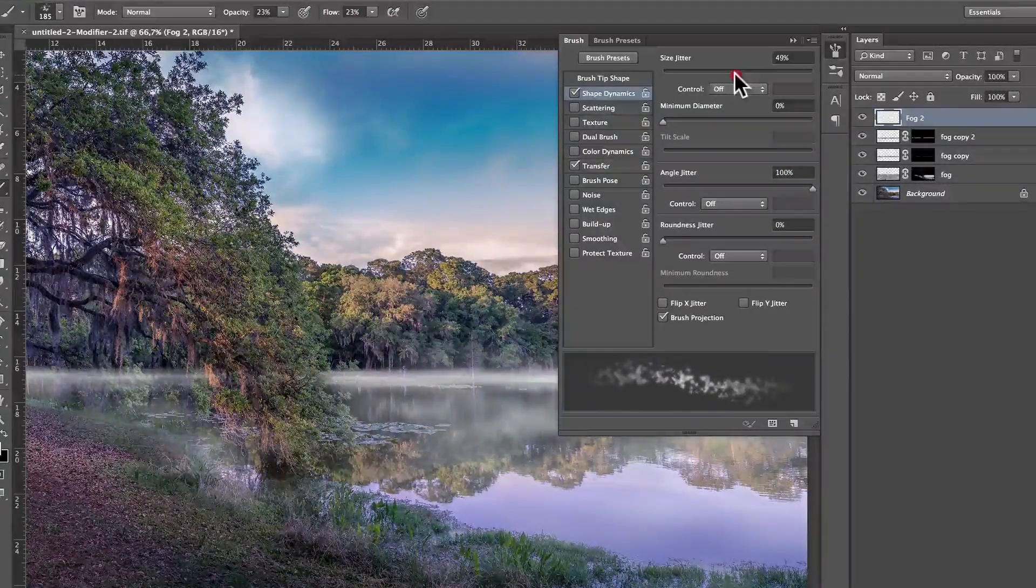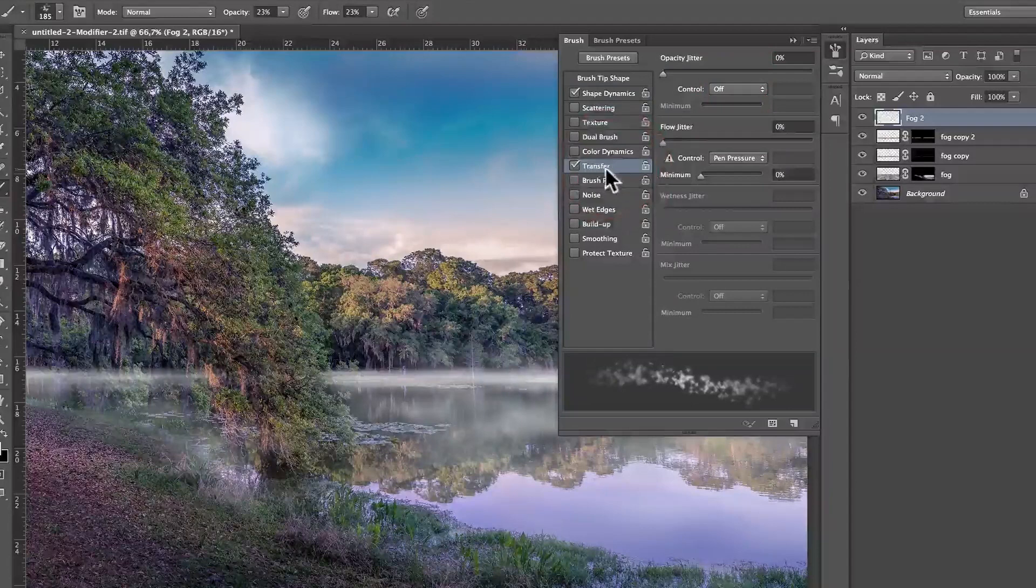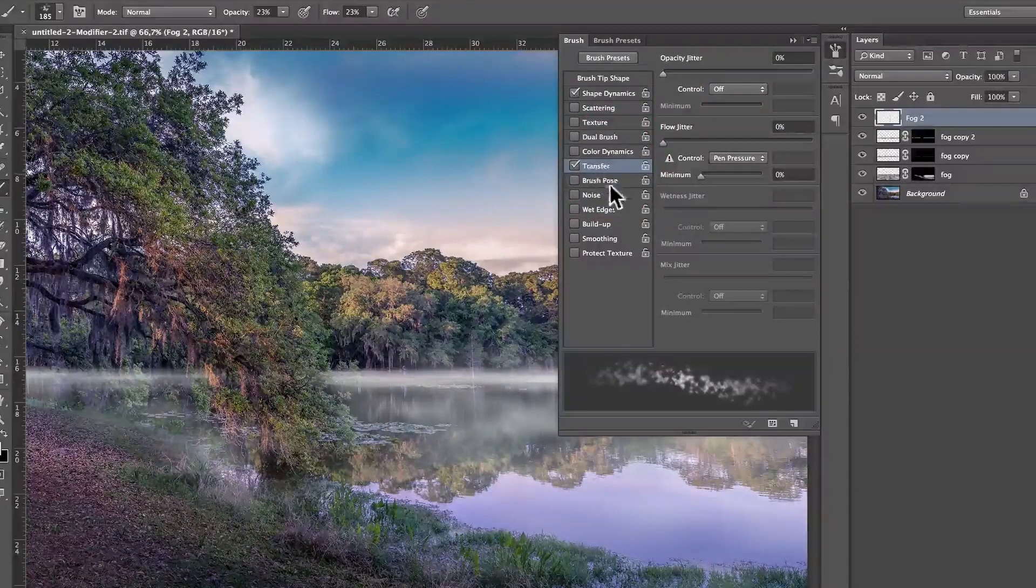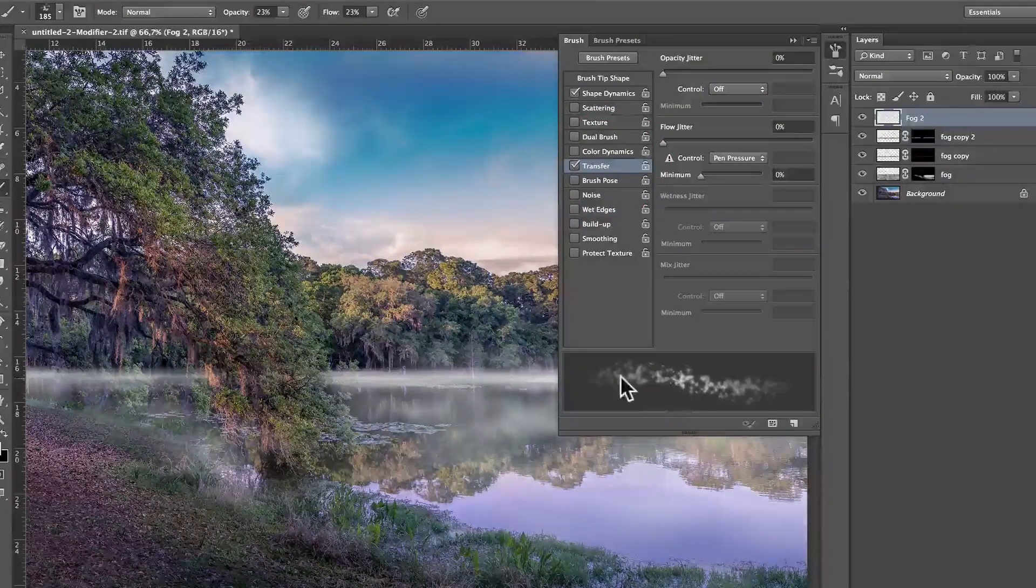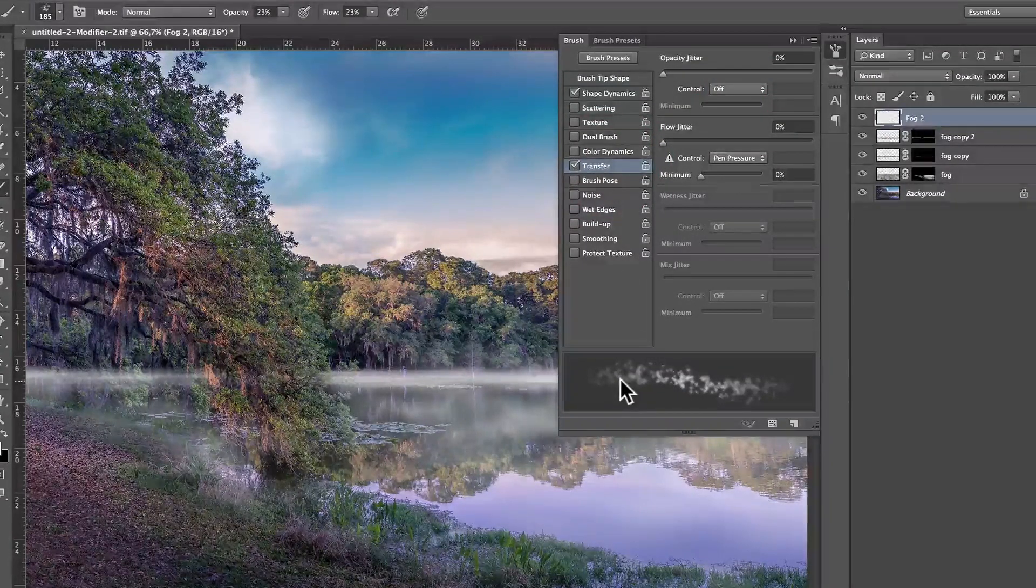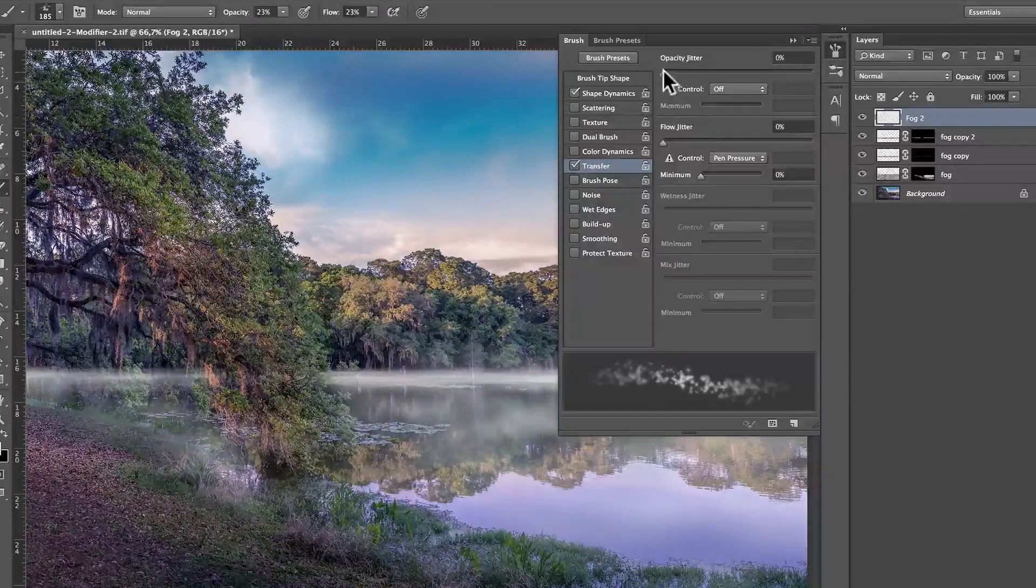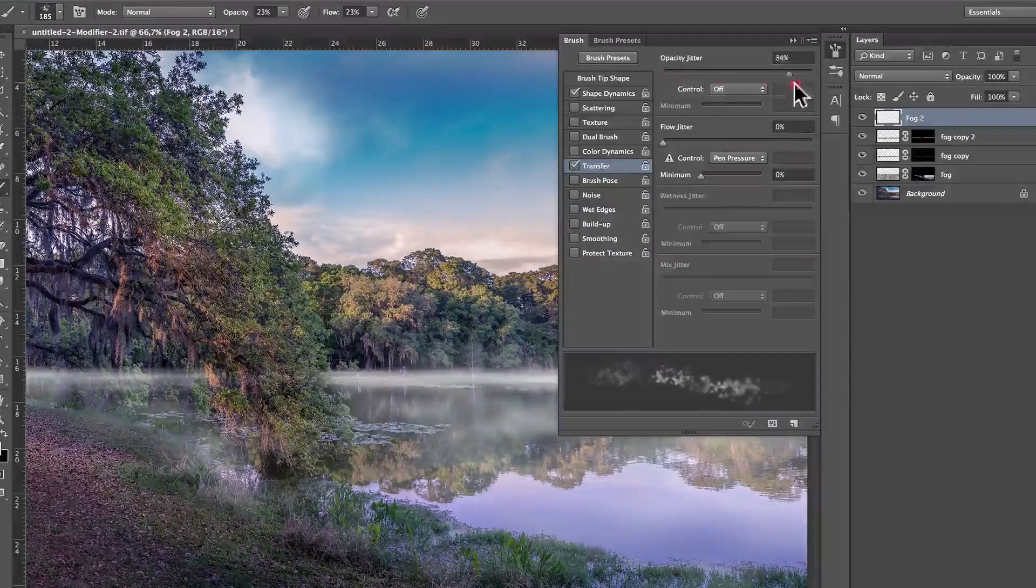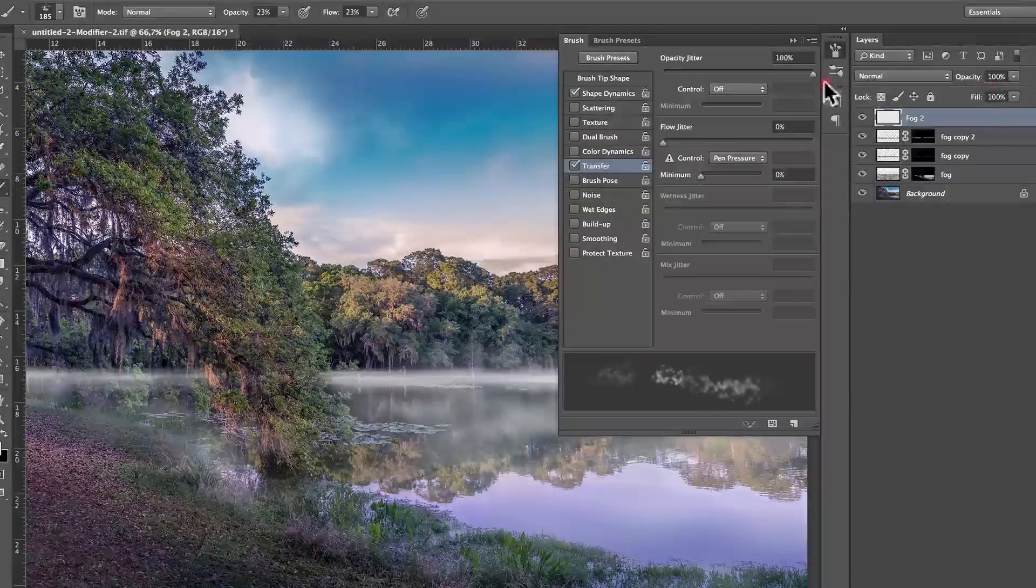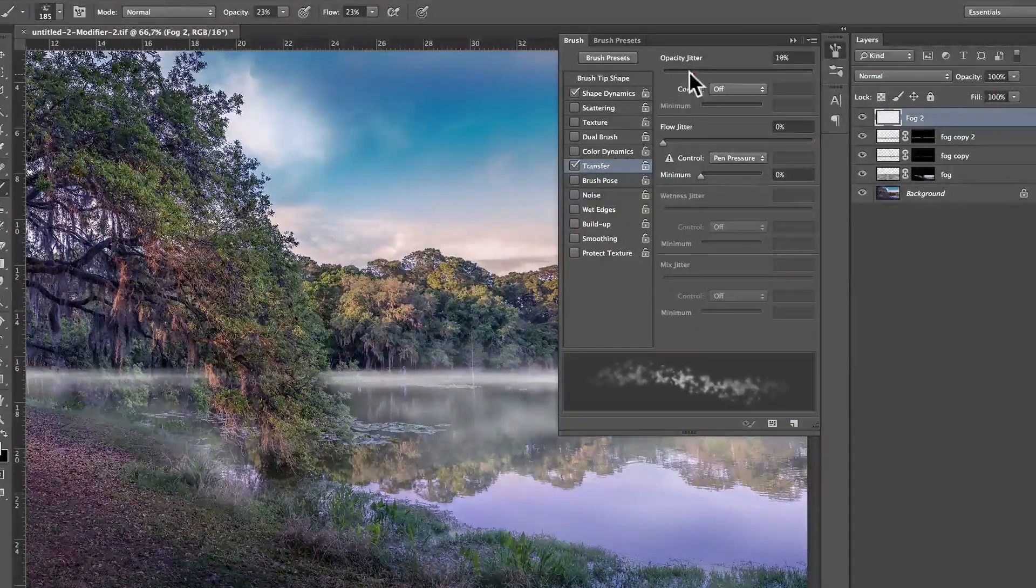Then I'm going to go to size, maybe jitter a little bit, and transfer. I like transfer. What transfer does is that every brush stroke does not have the same opacity, so I'm going to use the opacity jitter, you see? Maybe put it around 20 or 30.